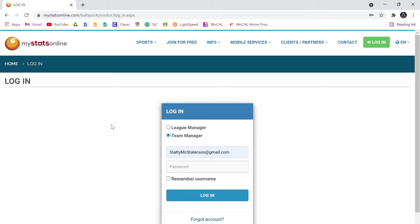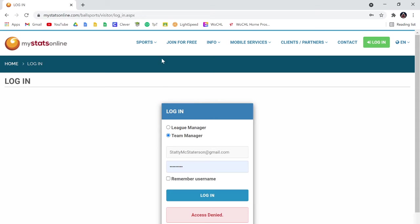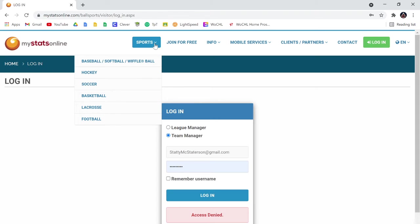So if you try to log in and I'll type in one of the passwords here, alright, so I just tried Cowboys, I got denied.